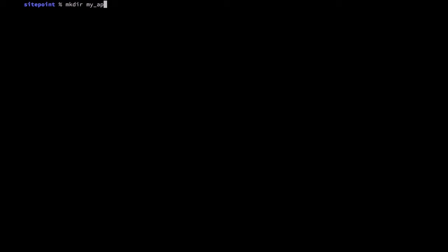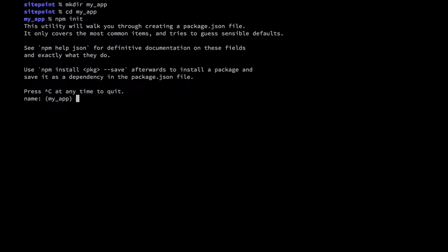Let's start by creating a new node project. We'll create and cd into a my_app directory. Then we'll run npm init. This creates a new package.json file and for now we'll just select all of the defaults.